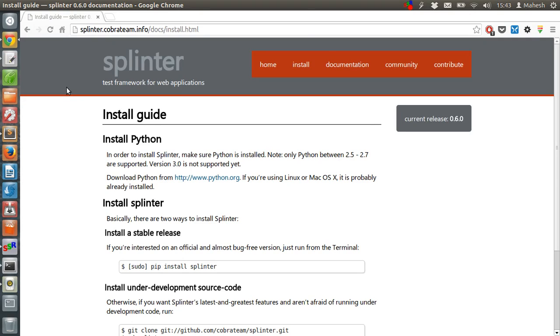Hi, in this tutorial I am going to show you how you can execute functional tests with the help of Splinter test framework, which is written in Python and with the help of which you can execute your functional tests.